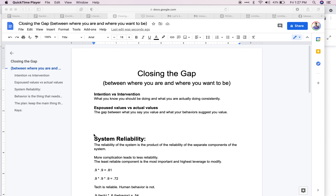This is the framework I use to modify behavior and get accurate assessments and accurate information. What we're trying to do — and it's very important to be clear on everything we're doing — is close a gap between where you are and where you want to be. There are two pieces to that puzzle.